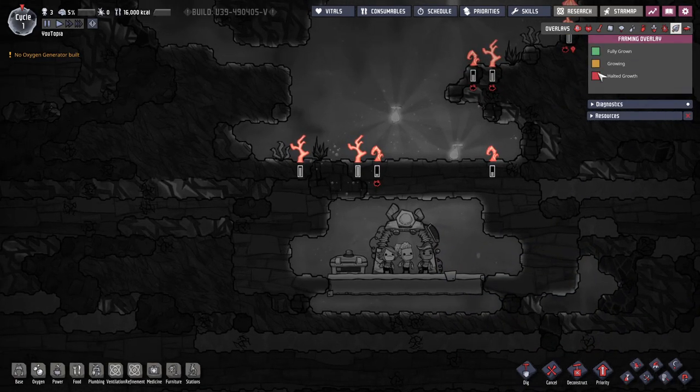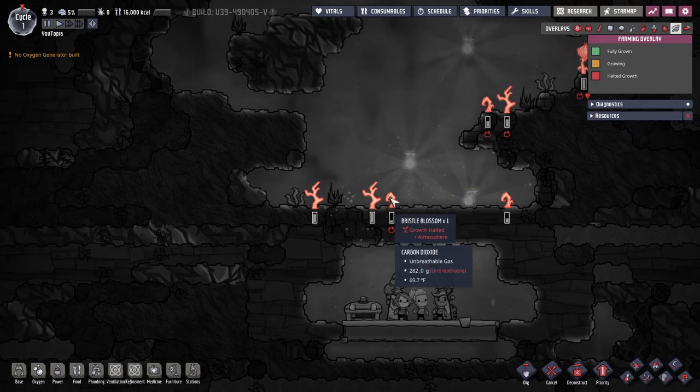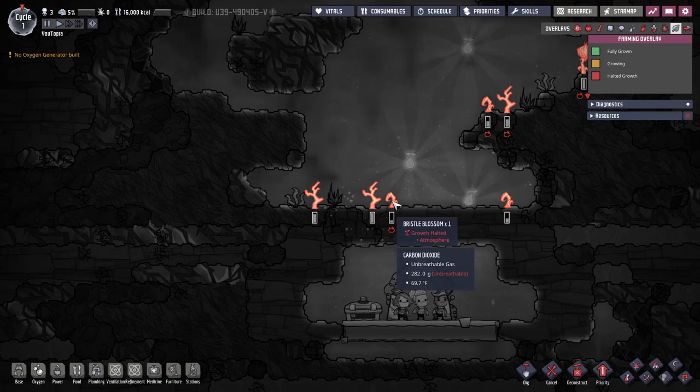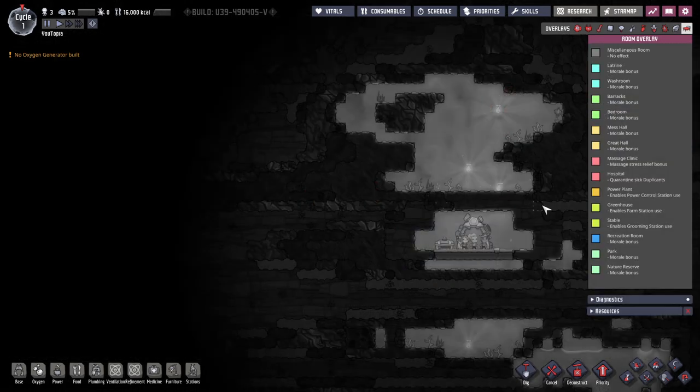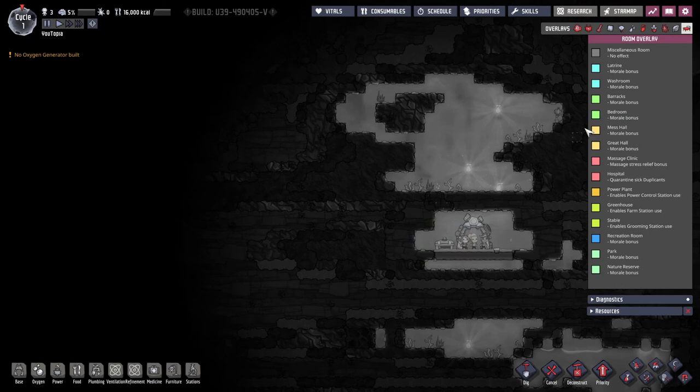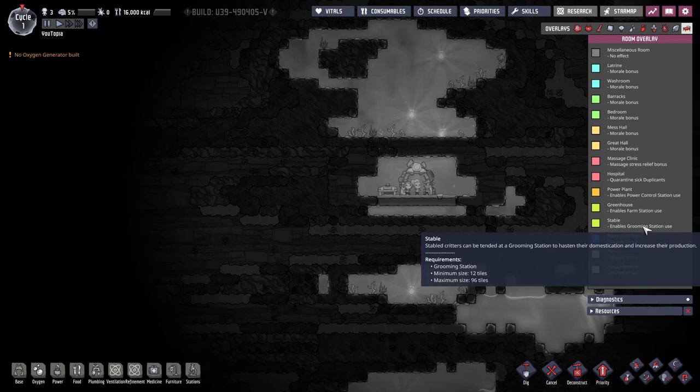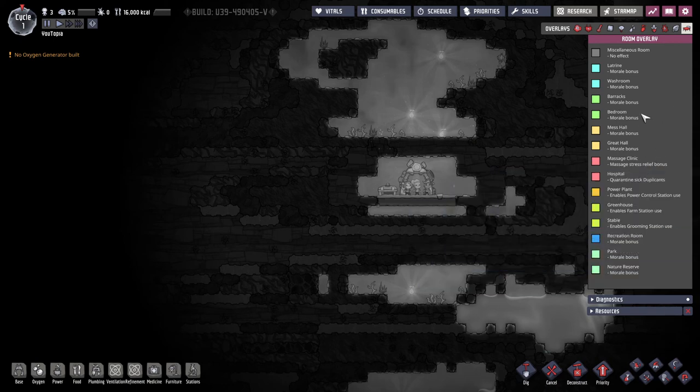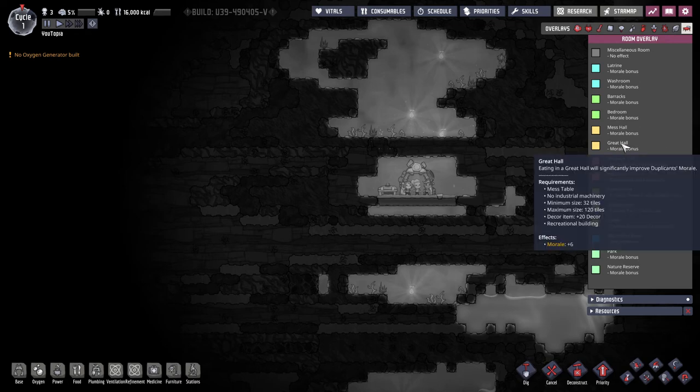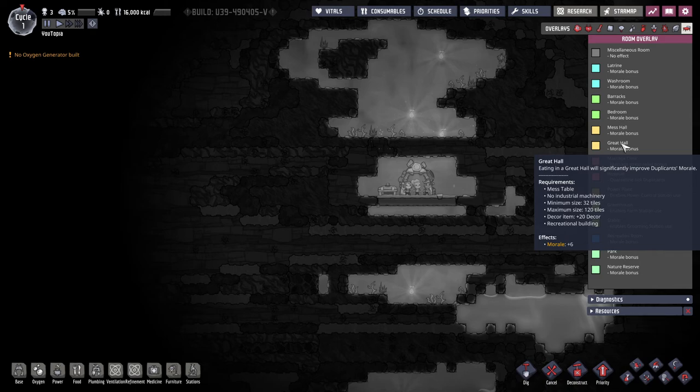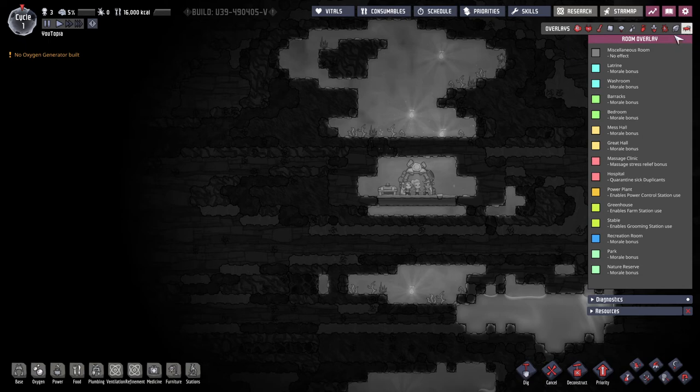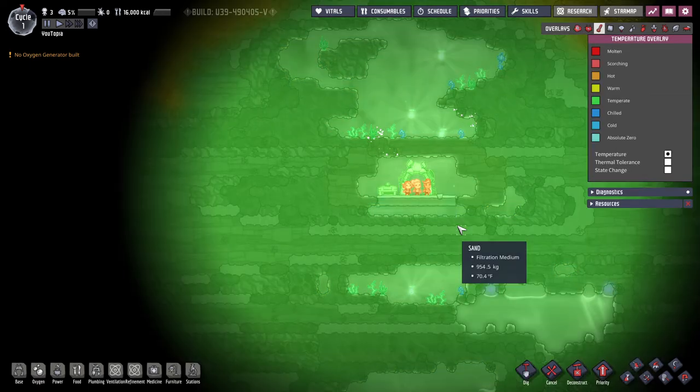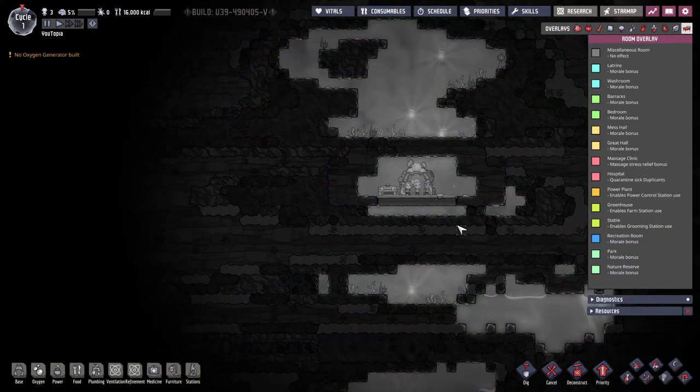Here is the farming overlay. Here you can see the stages the plants are in. So you can see these are all halted. And if you check here it shows that it's because it's in the wrong gas or because it has the wrong pressure. For the final one for now you have the room overlay. These are going to be very important for morale boosts. One of the first things we're going to work on after getting them bathrooms will be trying to get them a great hall because as you can see it gives them a plus six morale which is quite a boost. They'll get that boost every time they go in this room. Another thing that's important about these rooms is to see the max and min size. So if you're trying to plan out the size of your base that's something you'll want to keep in mind is there's a maxed size for rooms.